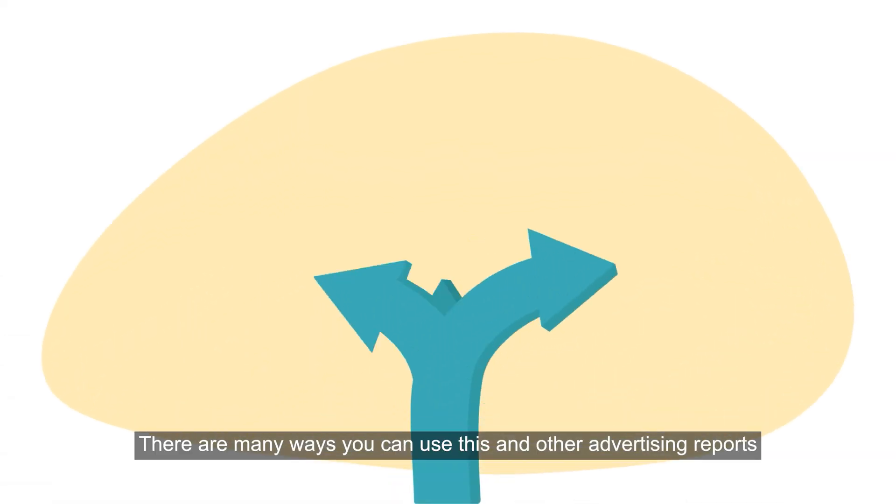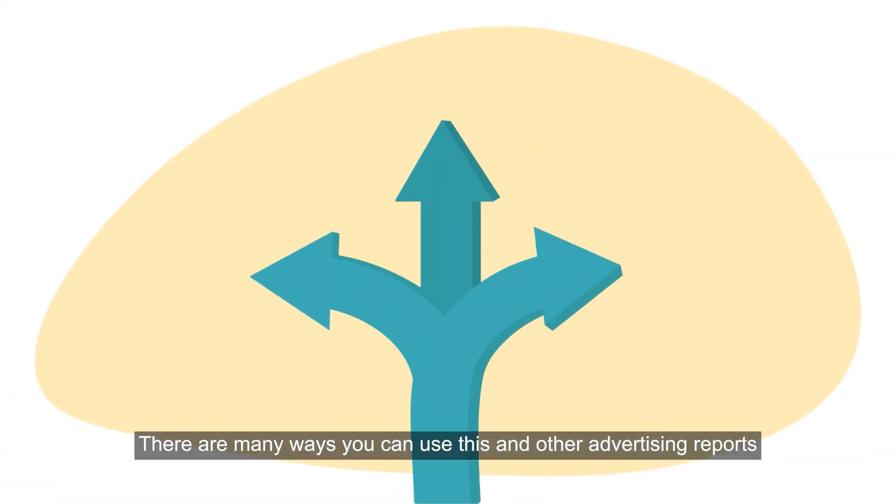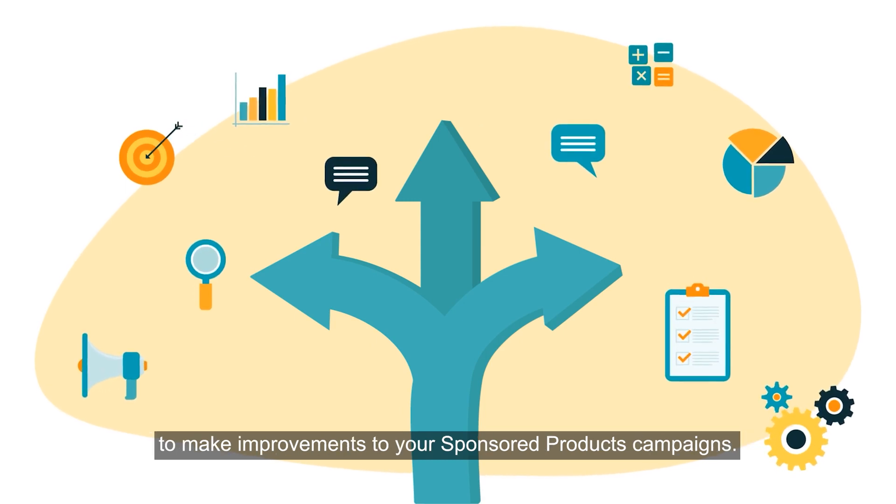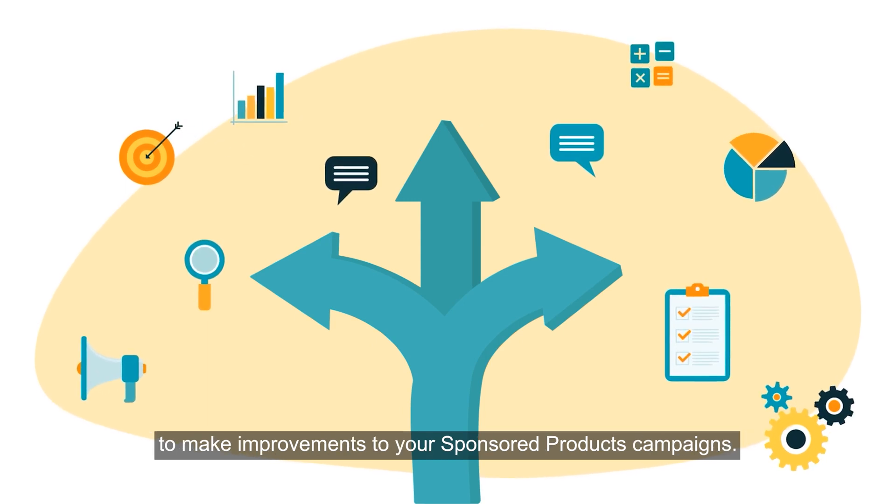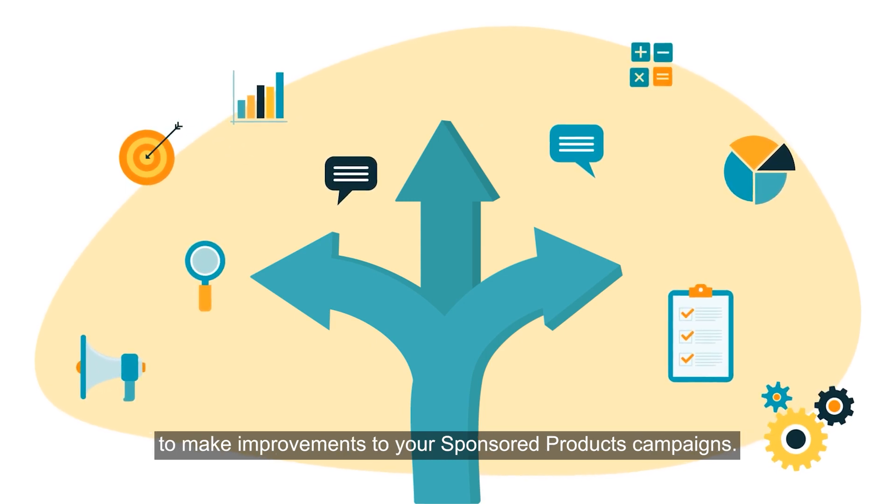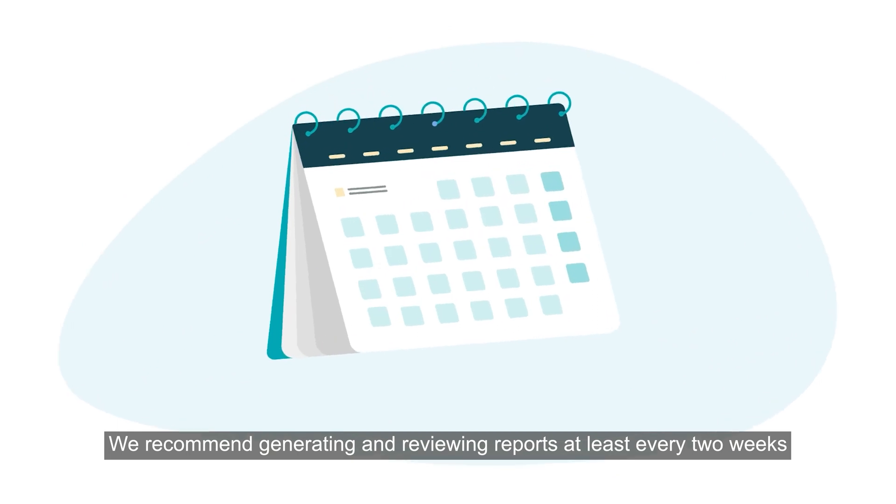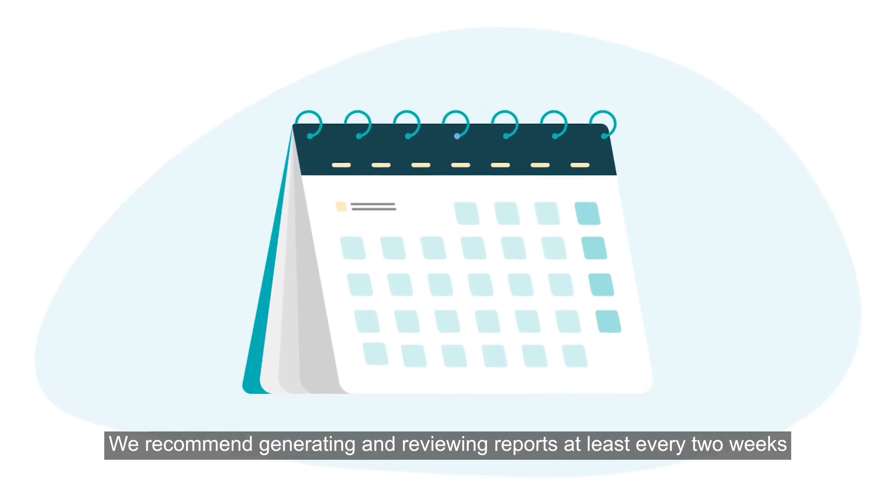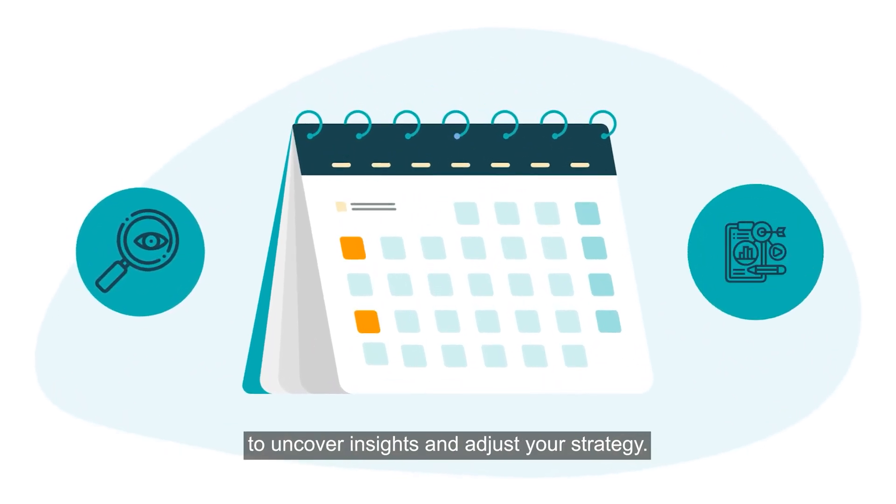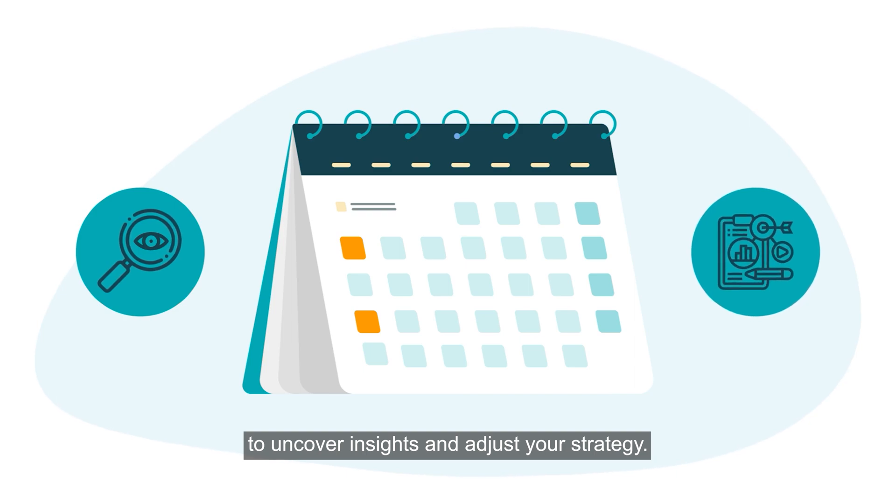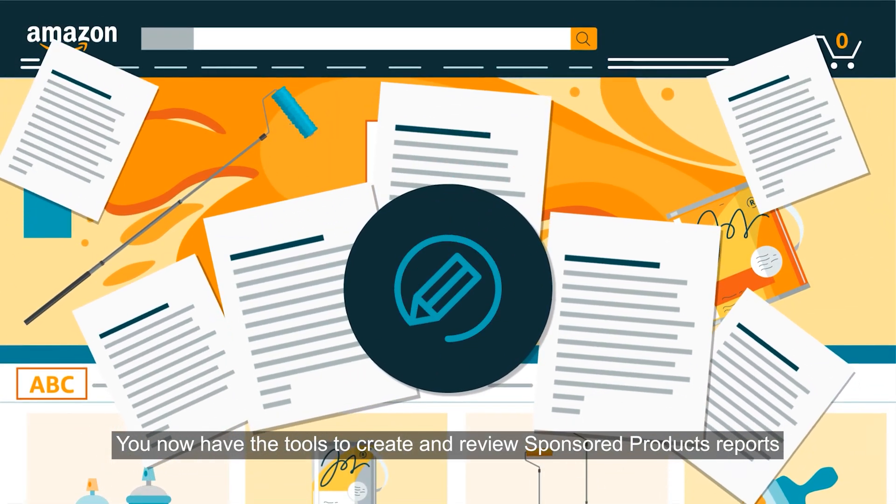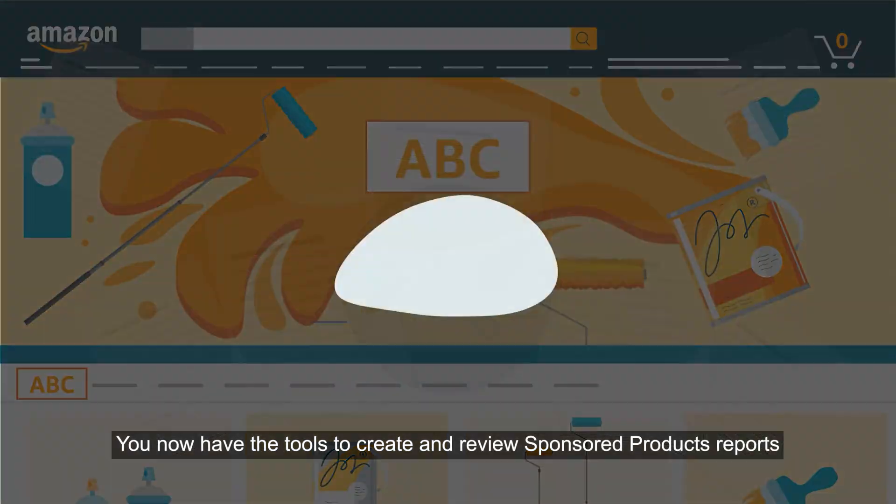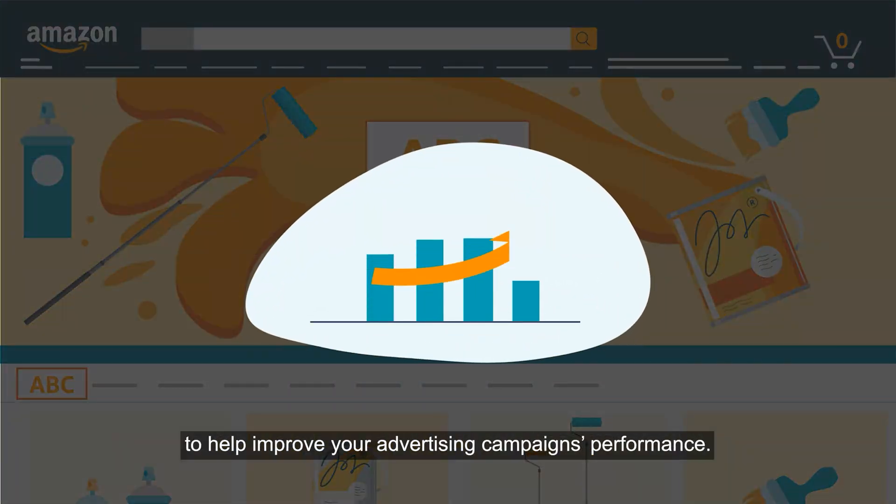There are many ways you can use this and other advertising reports to make improvements to your sponsored products campaigns. We recommend generating and reviewing reports at least every two weeks to uncover insights and adjust your strategy. You now have the tools to create and review sponsored products reports to help improve your advertising campaign's performance.